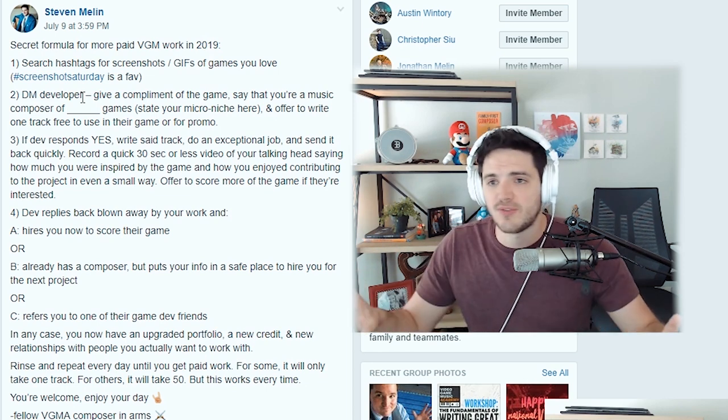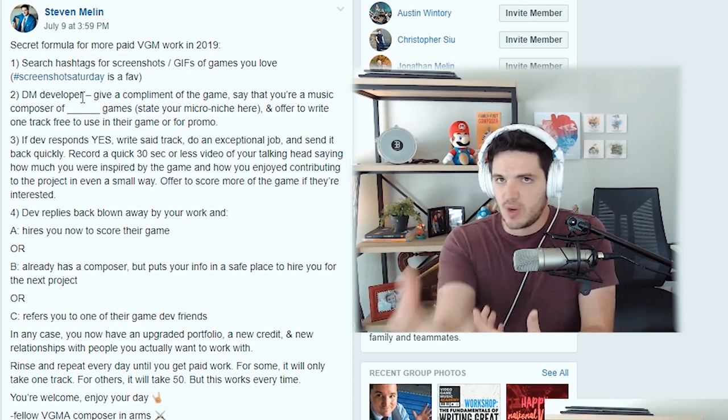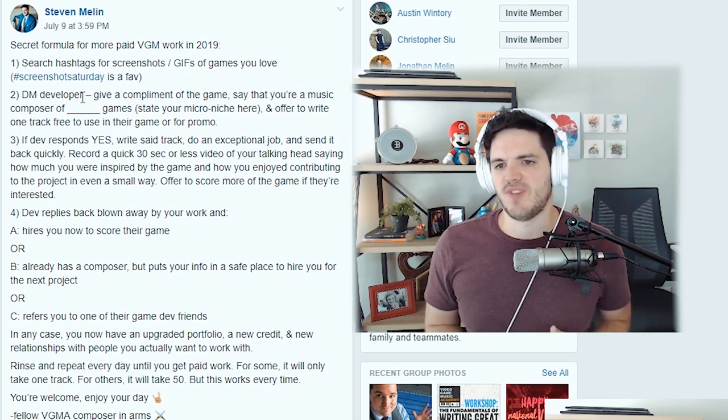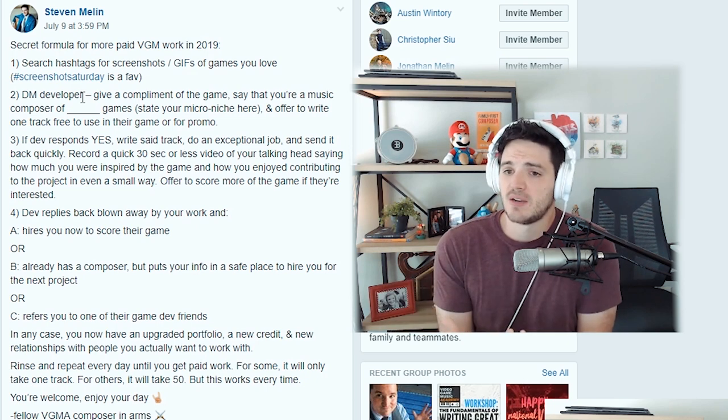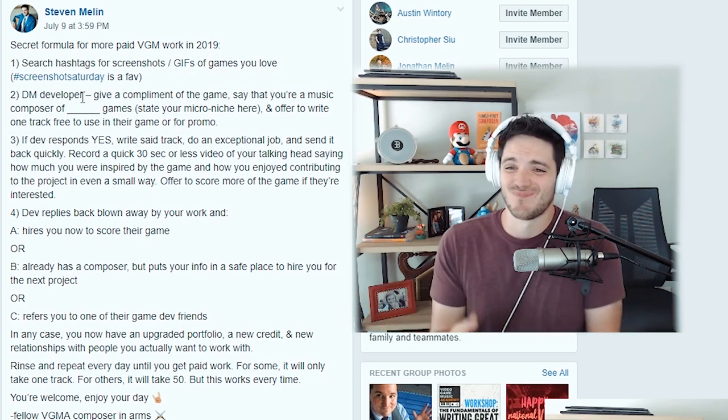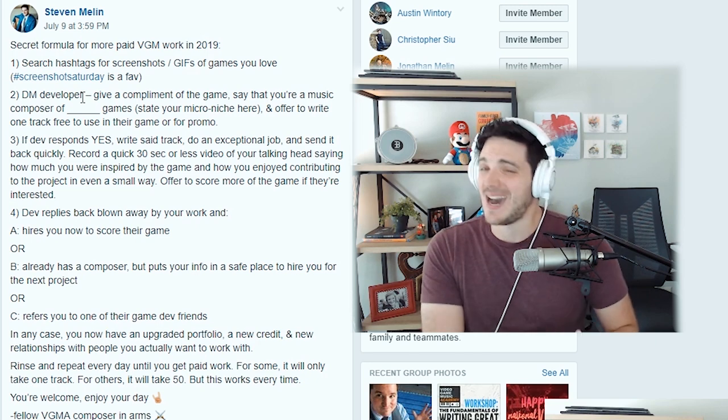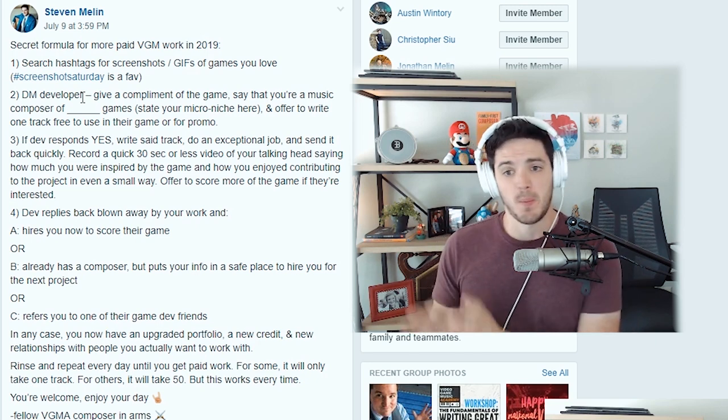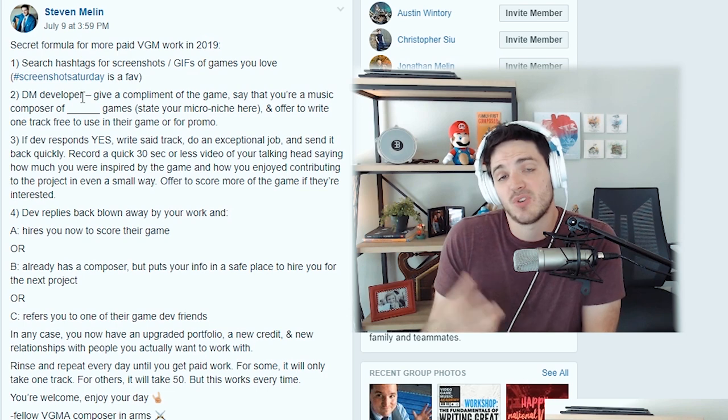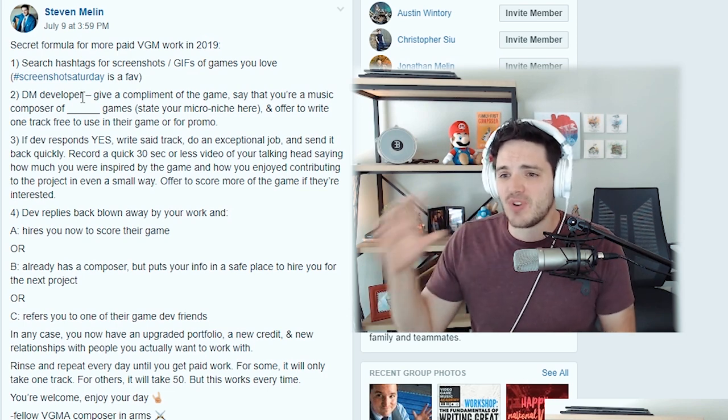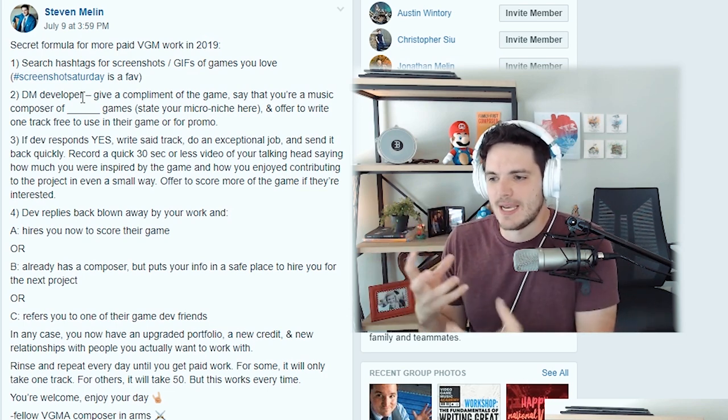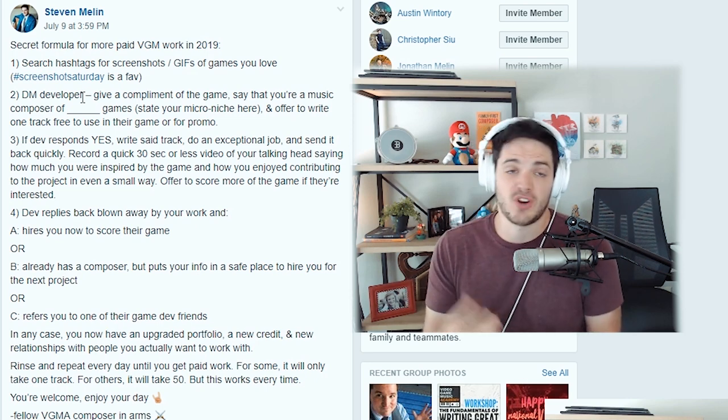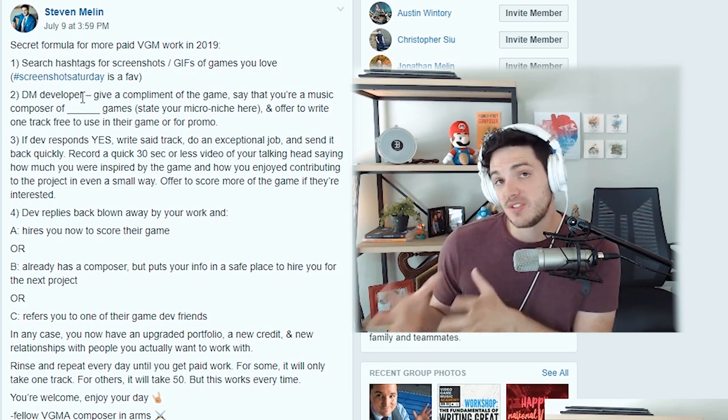Notice that we did this completely free. We're not asking for any money. But then, now we're going in for the sale because we provided extreme value. And step four, the developer is going to reply back, blown away by your work. And one of three things is going to happen. A, they're going to hire you right now to score their game. B, they already have a composer, but they're going to put your info at the top of their list because you have now created a relationship with them and they're going to want to hire you on their next project.